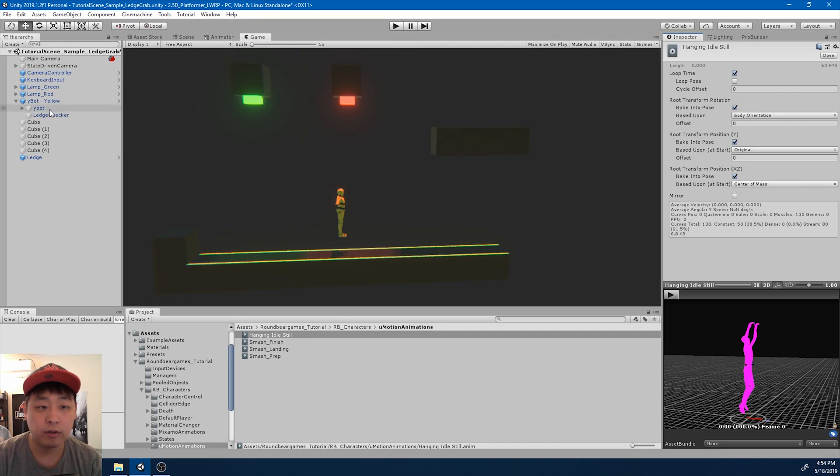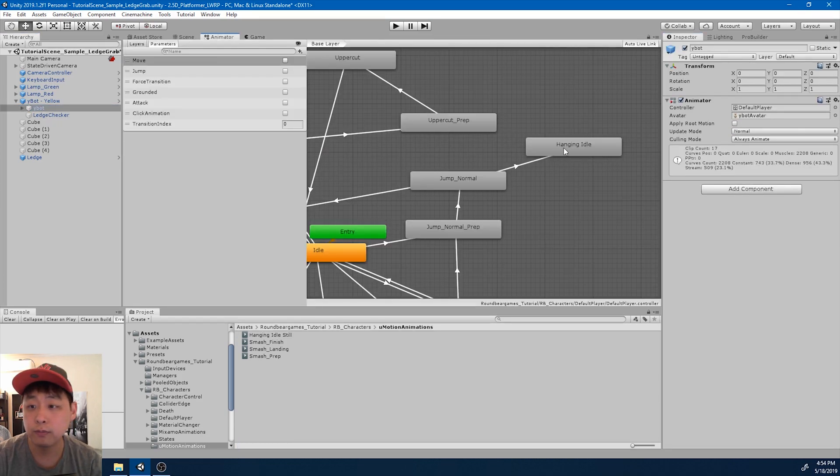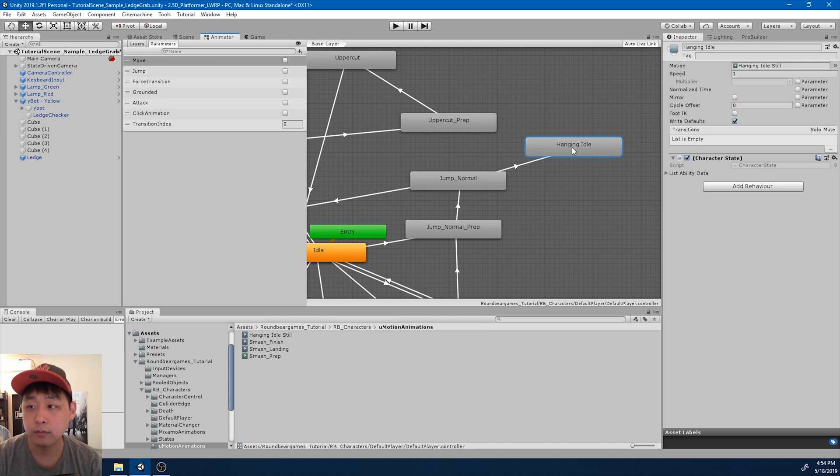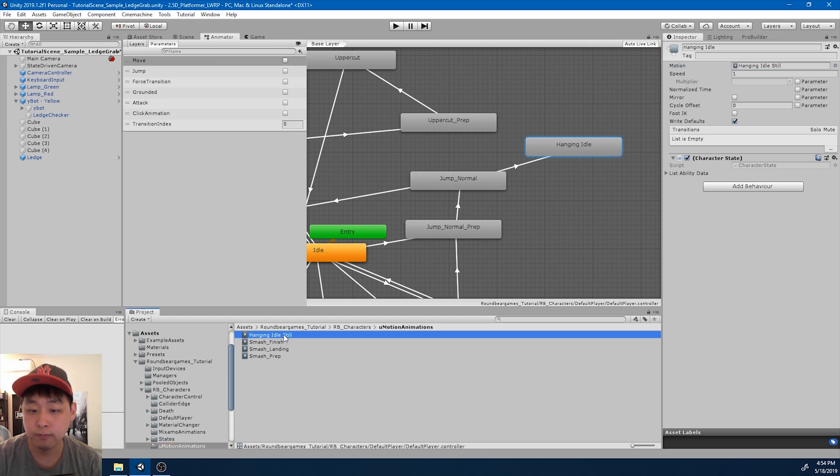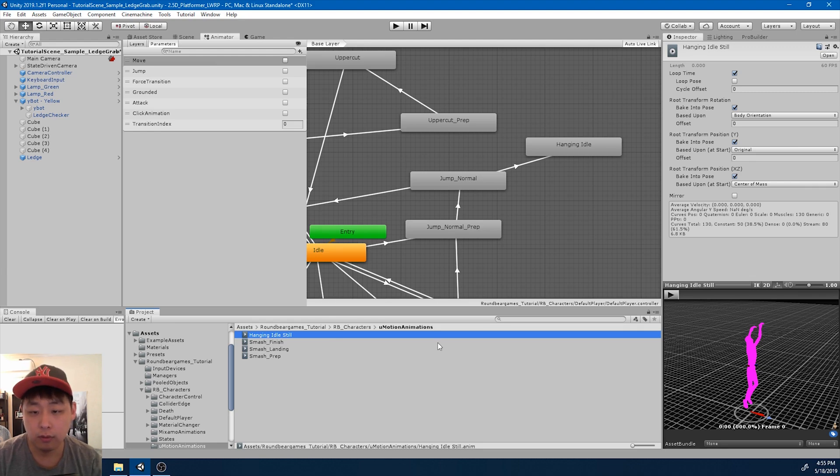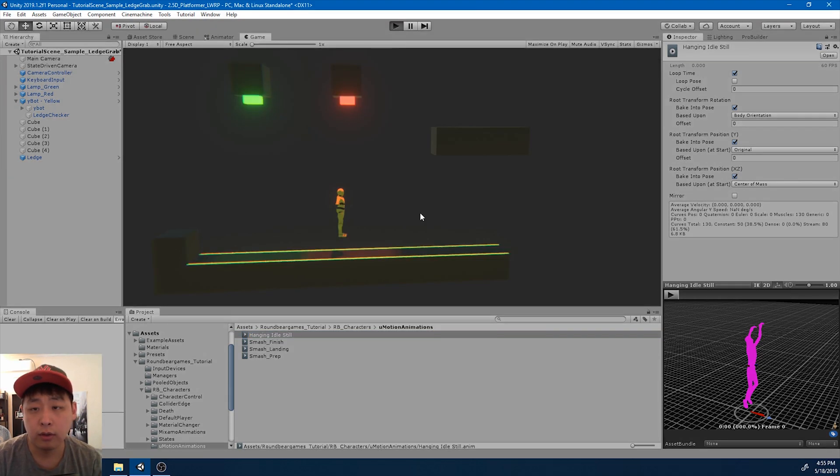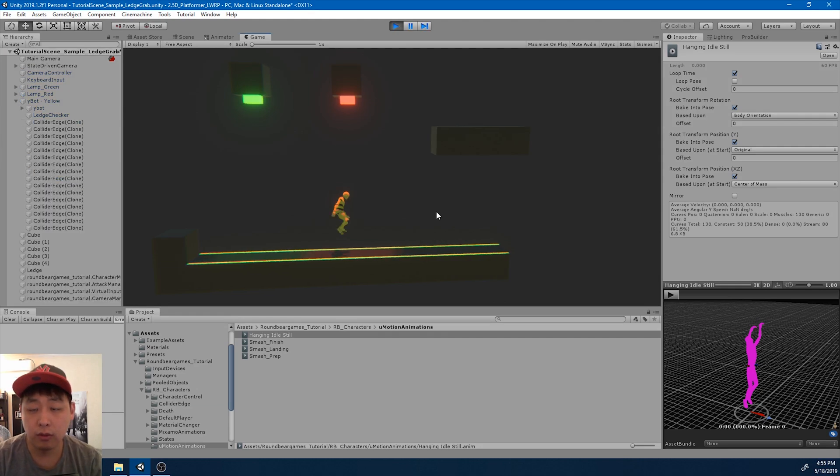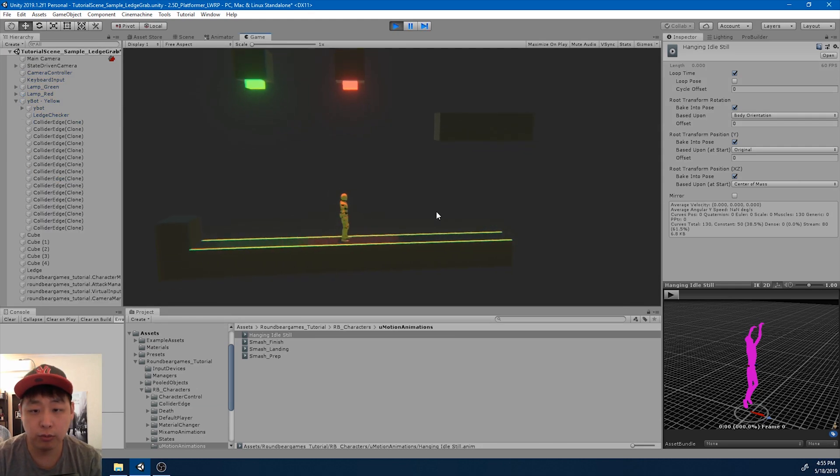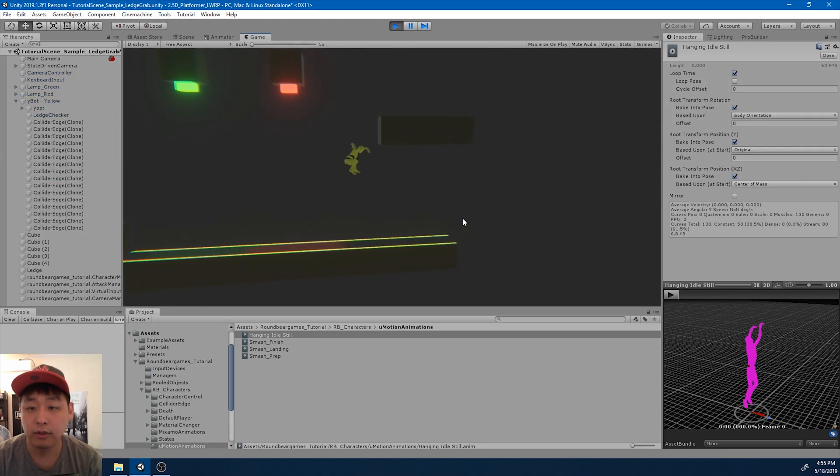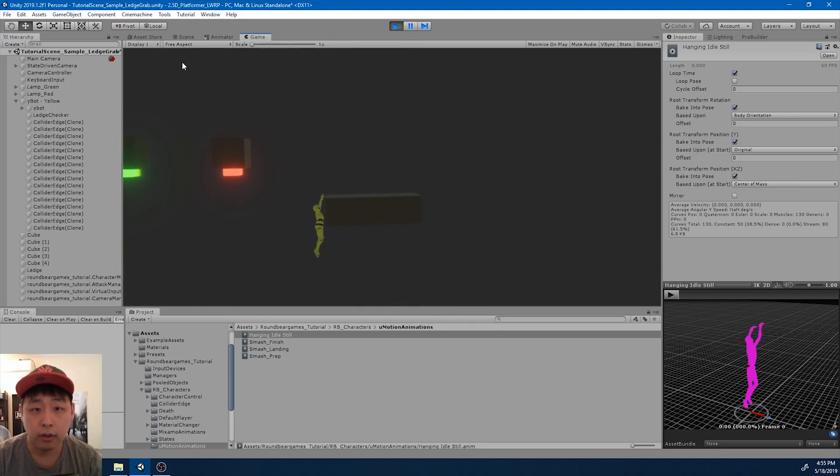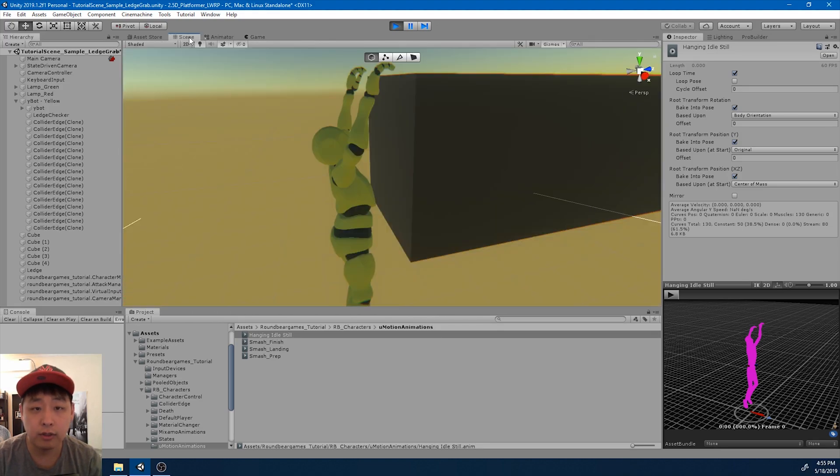If I go into the animator window, I've replaced the former animation with the new one, hanging idle still. Now I want to figure out exactly which position or how much we want to offset once the hanging idle animation gets triggered. And in order to figure that out...